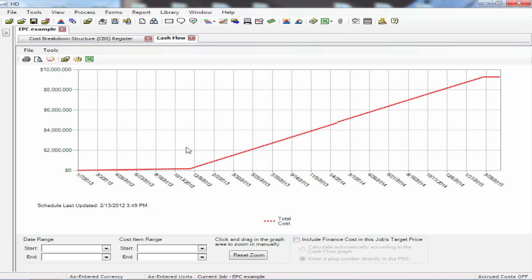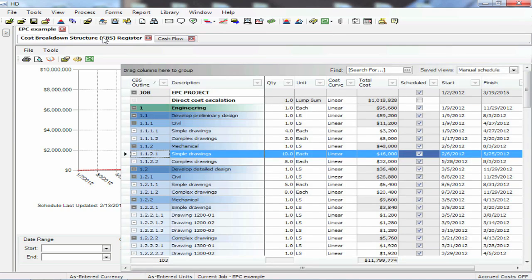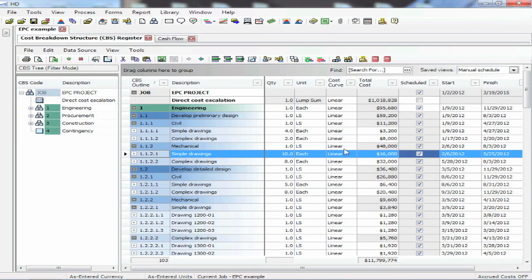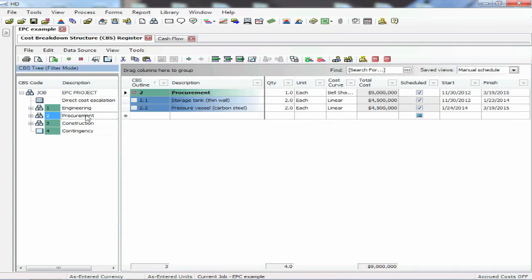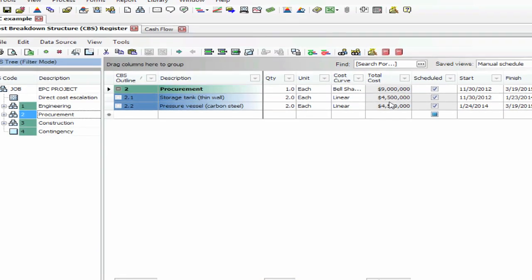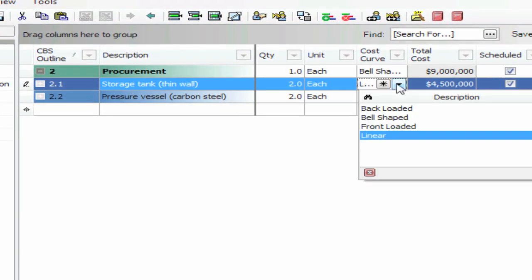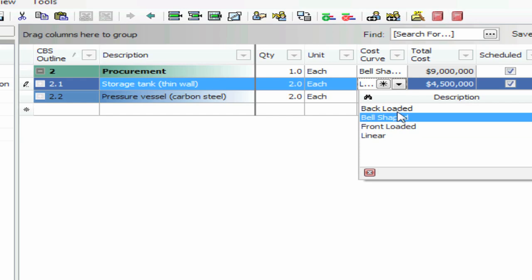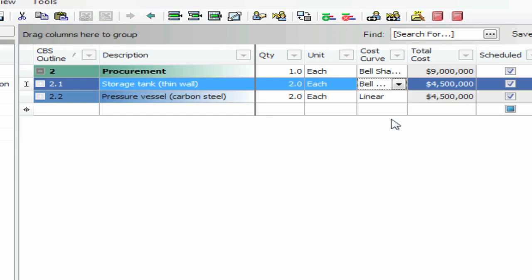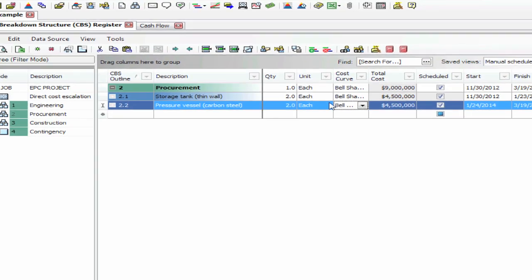Now this is a nice ramp up, but that's not really how it's going to happen in the real world. If we come back and look at one of the other new features in version 11 — custom cost curves — this gives us the ability to apply a unique curve to each item in the cost model. So if we go down into the procurement section, we have a couple of pretty high dollar items here: storage tanks and pressure vessels. Instead of doing a linear curve, which is the default, let's apply a different type of curve. We can use any of these predefined curves, or go in and create our own with as many points as we want. Let's just do a bell shape.